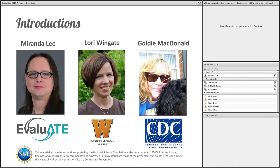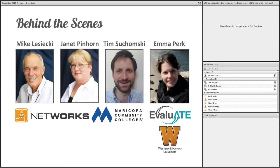The views expressed in today's webinar are not necessarily the views of the National Science Foundation or the Centers for Disease Control and Prevention. With us behind the scenes today are Mike Lisecki, Janet Pinhorn, and Tim Suchomsky from Maytech Networks at Maricopa Community Colleges. We'd also like to thank Emma Perk from Evaluate for helping to set the webinar up.